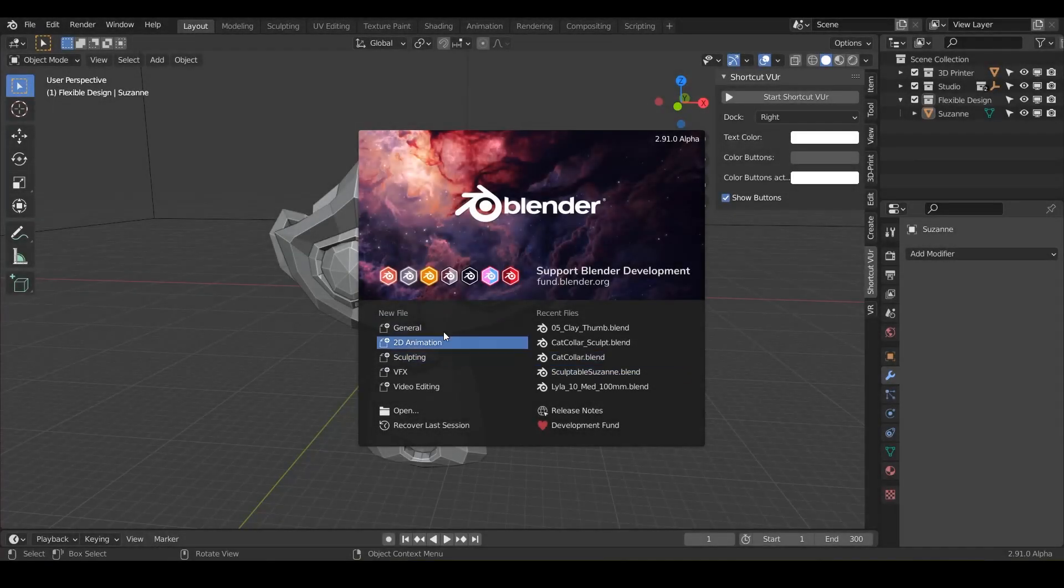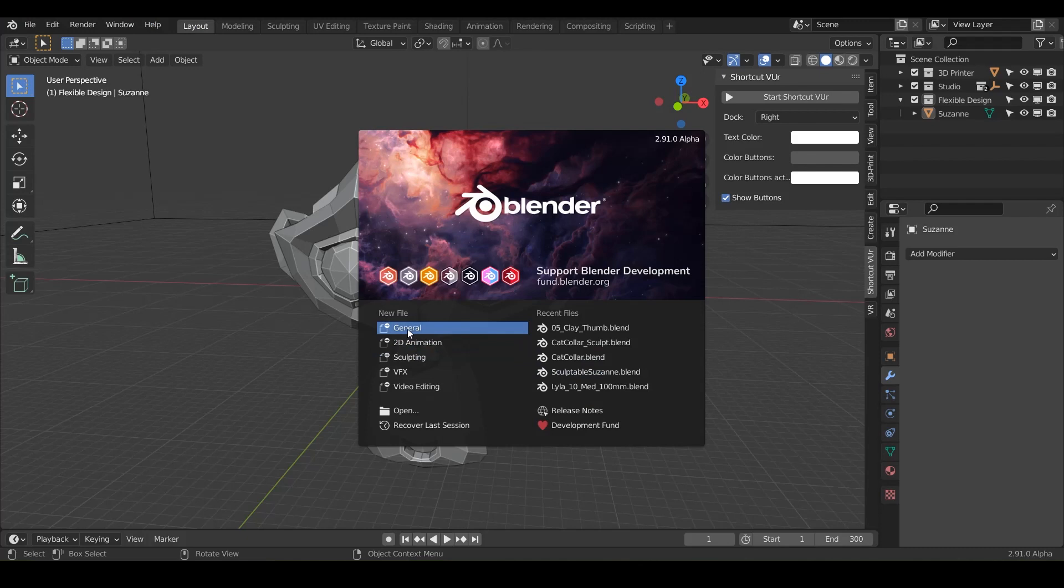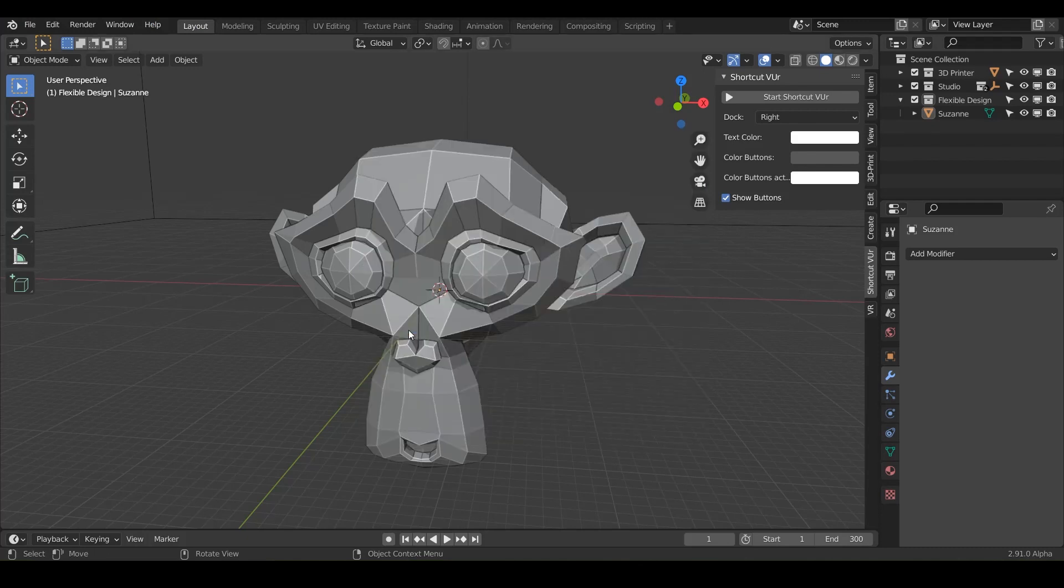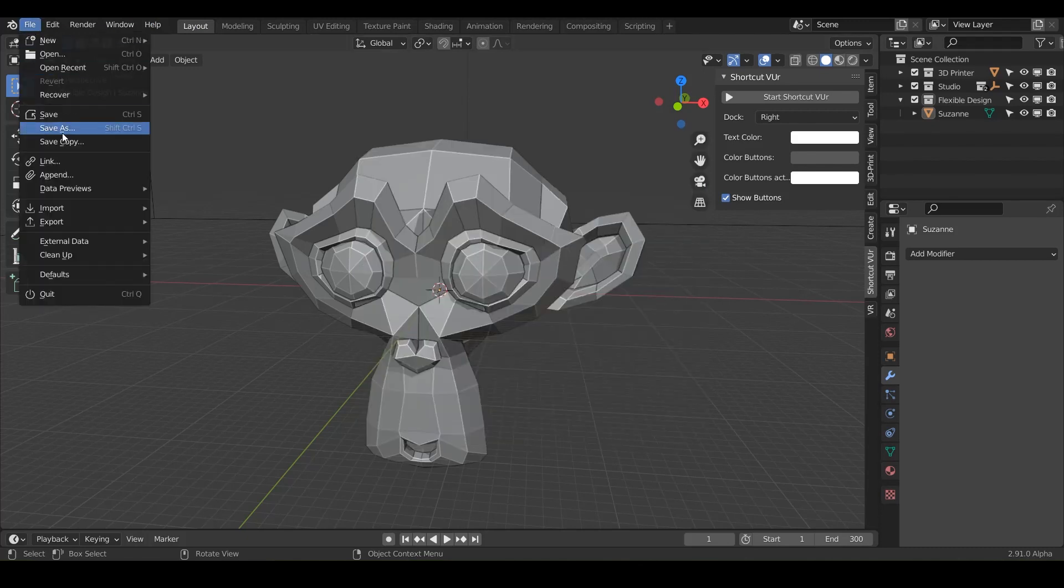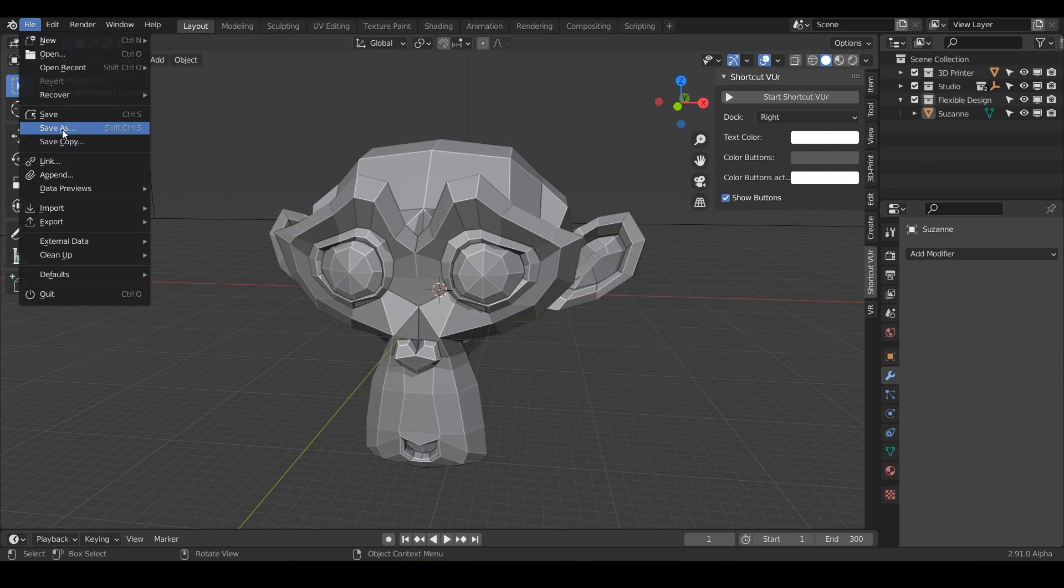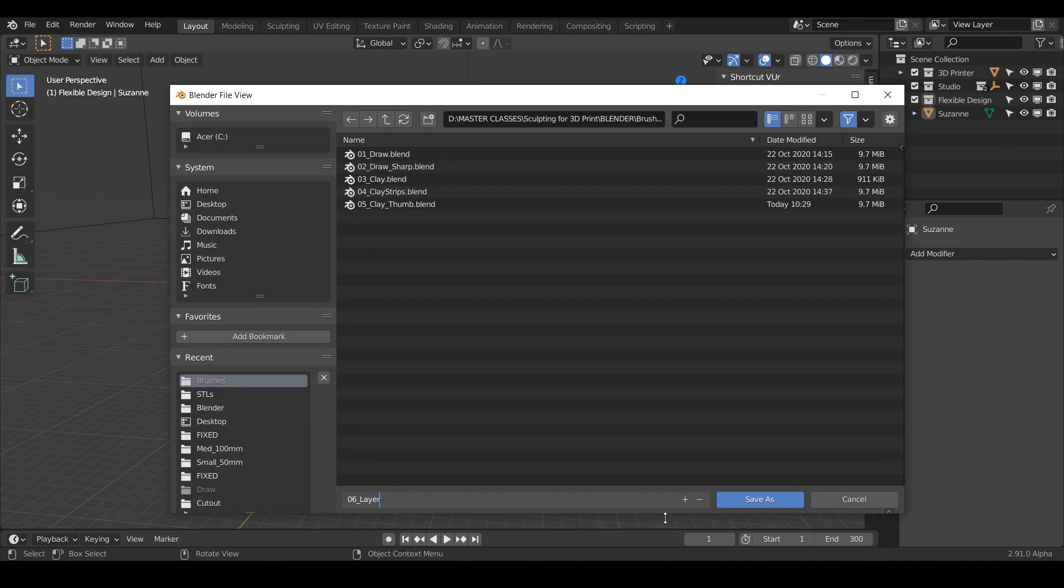Welcome back. In this lesson, we are going to be sculpting with the layer brush. So let's go ahead and open up Blender and do general. And let's go ahead and save it. We'll do save as, and we can just call it layer.